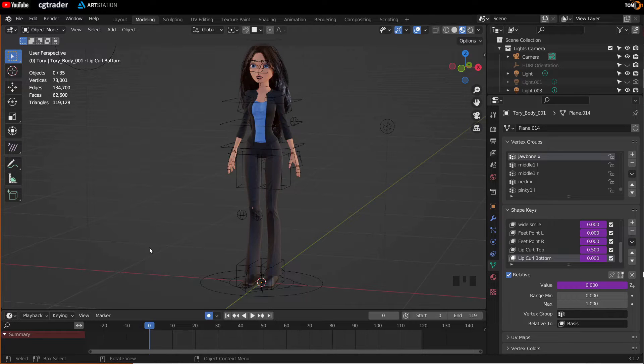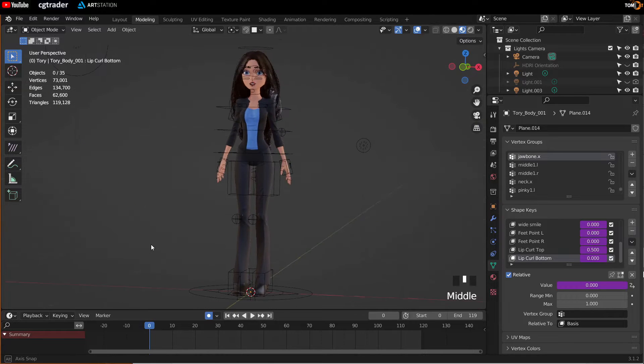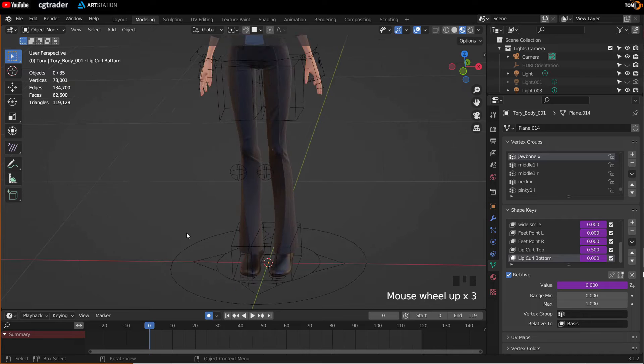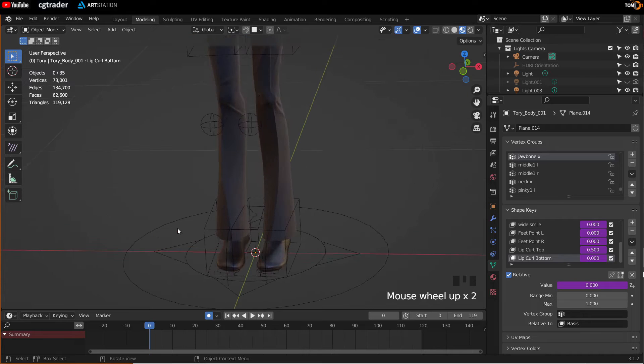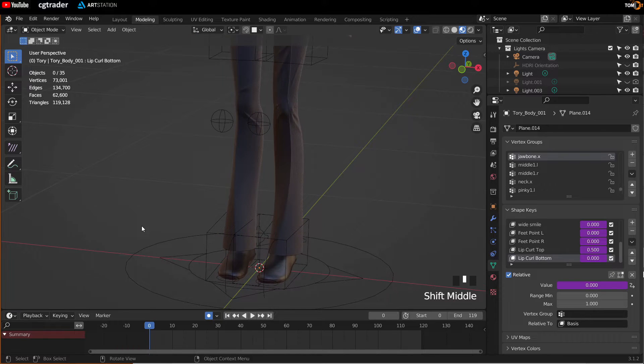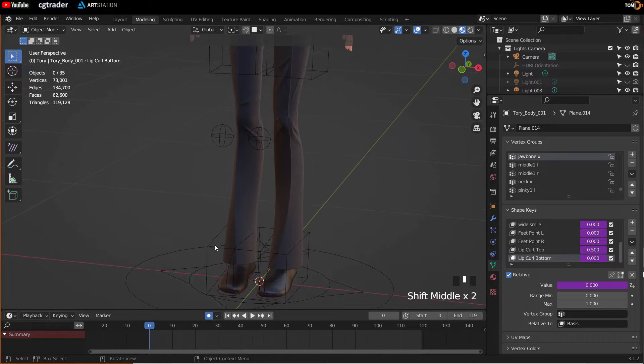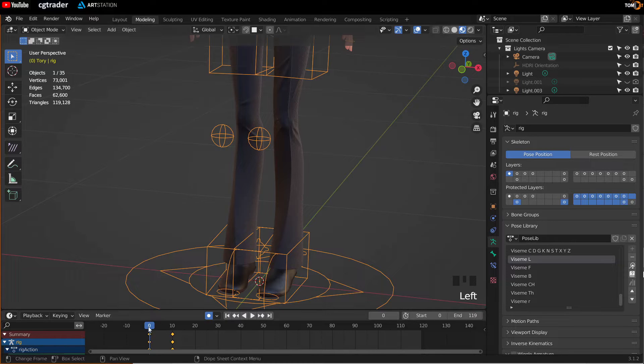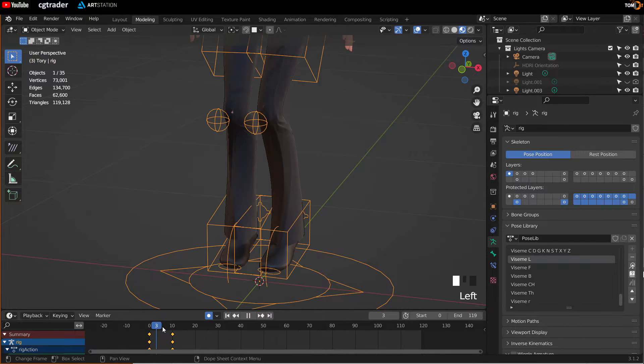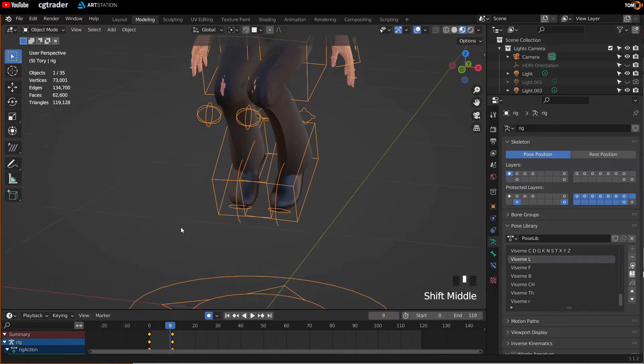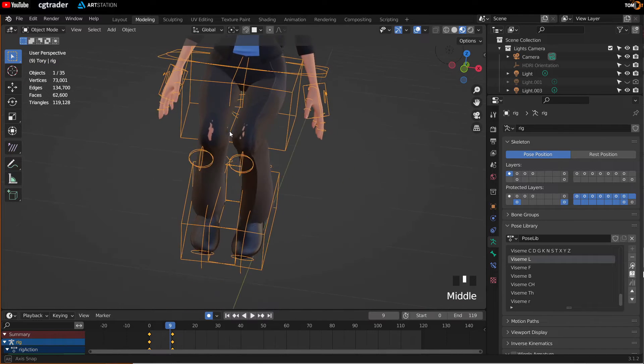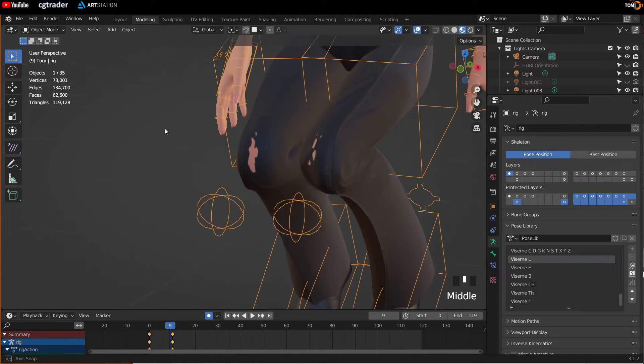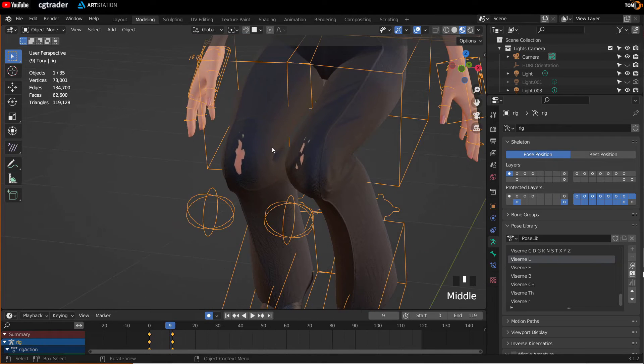In this video, we'll go through how to fix the body poking through the clothing during an animation. So here we have our character rig. I created a quick animation. If you drag this up here, you can see the knees are poking through the clothes.